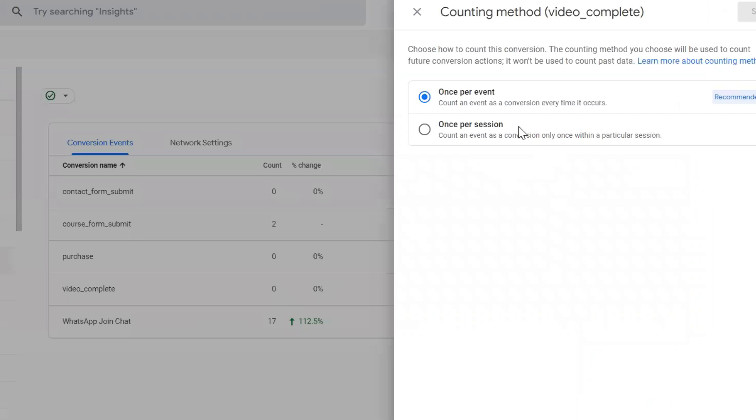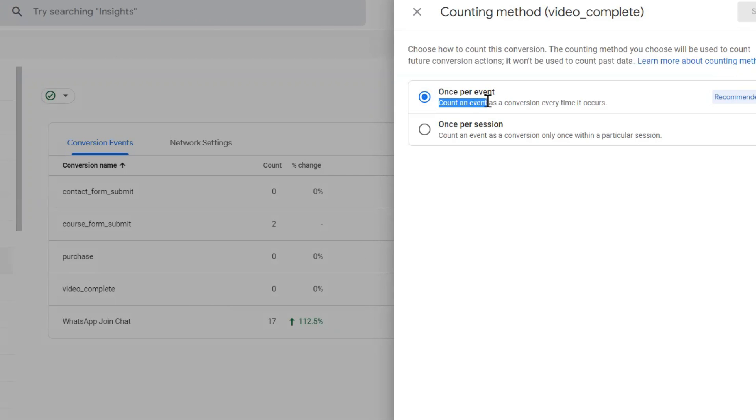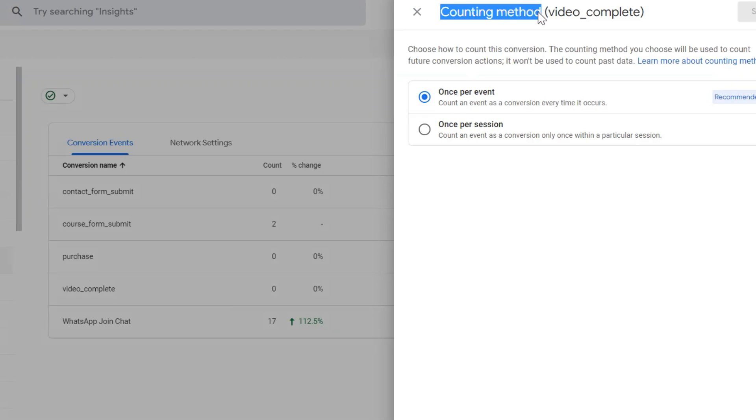Before this update, the default option for how Google Analytics was calculating conversions was counting every event as conversion. But now with this counting method update, here you can see we can use this new option.